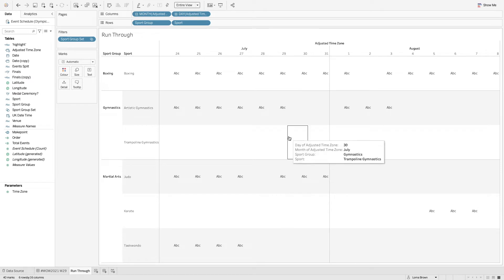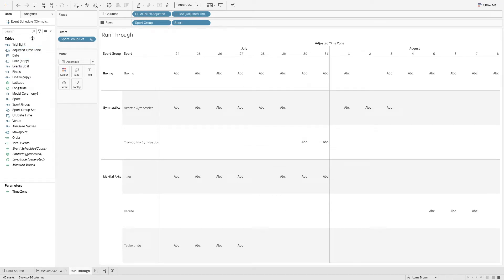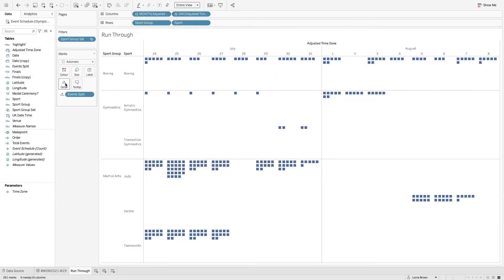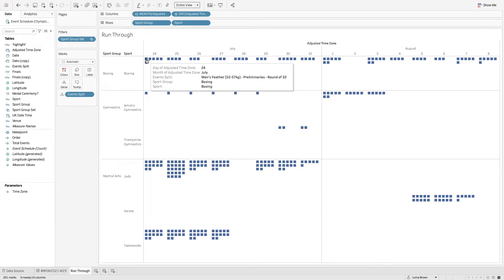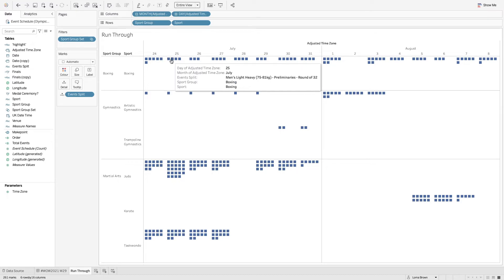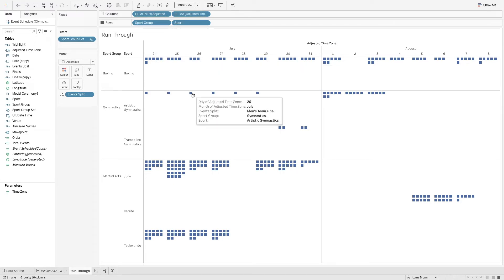If I just put on my events split from my data set you'll see that there's lots of different events going on at the same time and some of them are preliminaries and others are qualifications and then we also have some finals. Now with the data set itself where we got it from they don't always represent whether it was a medal ceremony or just a final.